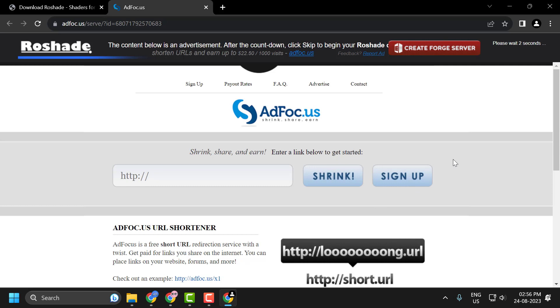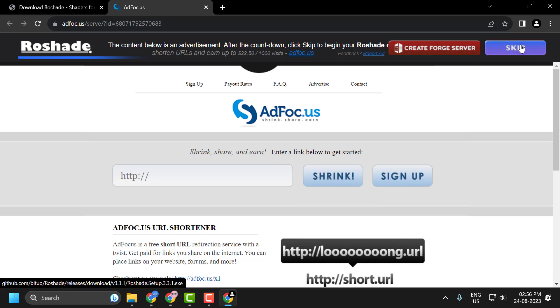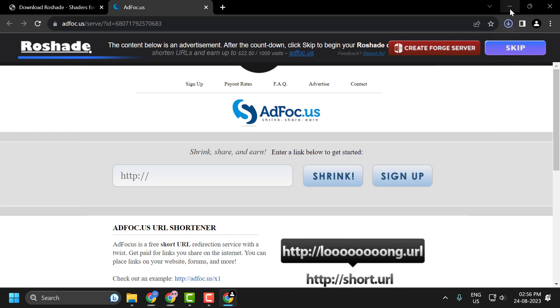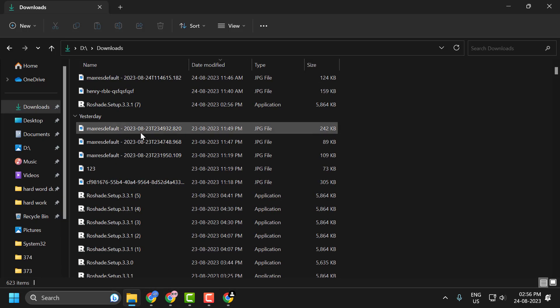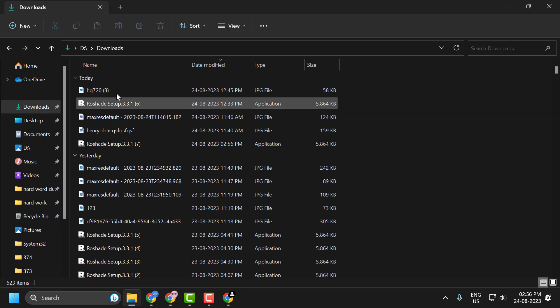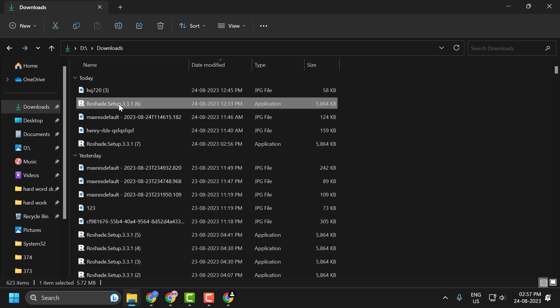To do this, first we need to install Rowshade. Click on skip option, it will be downloaded. After getting it downloaded, you just need to double click on the setup and install it.